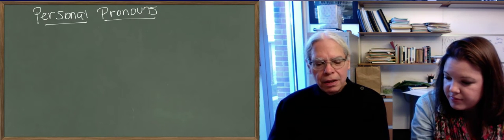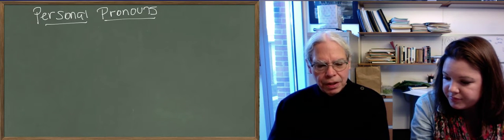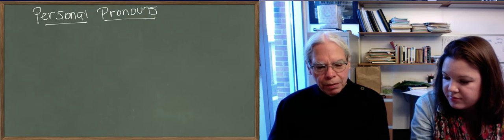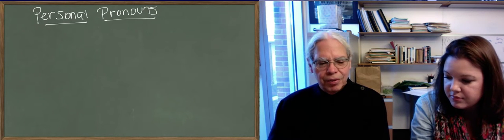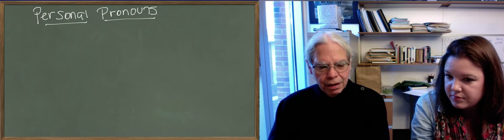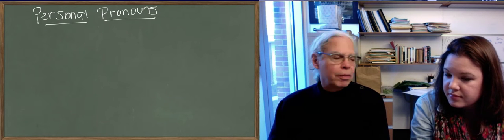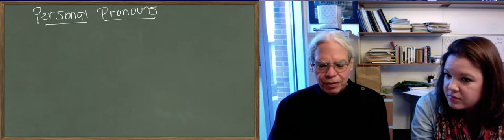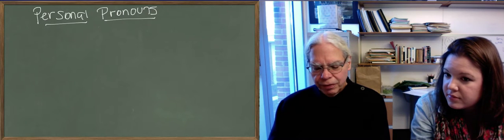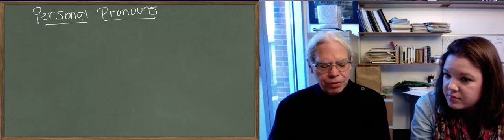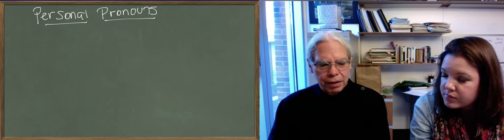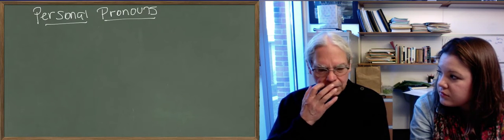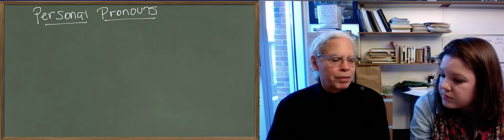I, you, he or she or it, and in the plural we, you all as we've been calling it, and they. And then we're going to talk about reflexive pronouns: himself, herself, itself, themselves, yourselves, ourselves. And then we're going to talk about how you use these in the noun phrases basically.